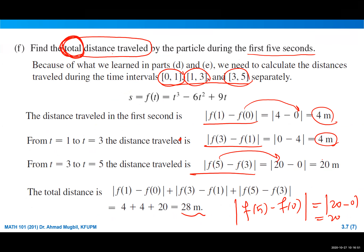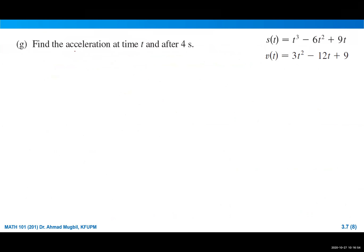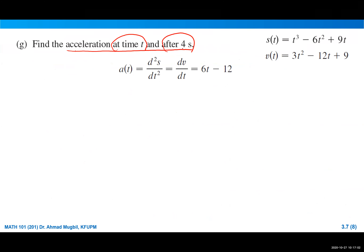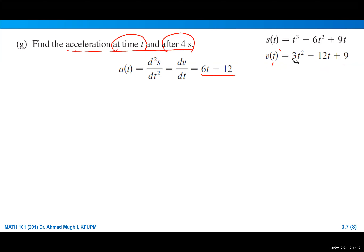Find the acceleration at t and at t = 4. The acceleration is the derivative of the velocity function. Differentiating the velocity gives a(t) = 6t - 12. This is the acceleration at any time t. After four seconds, substitute t = 4: a(4) = 6(4) - 12 = 12 meters per second squared. That is the unit of acceleration.